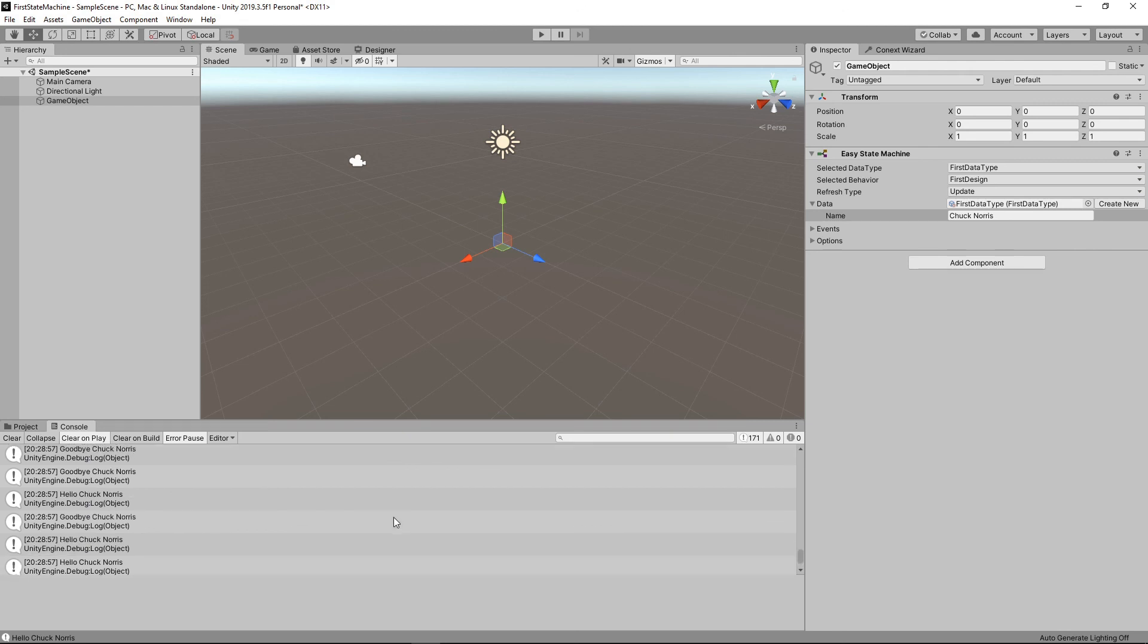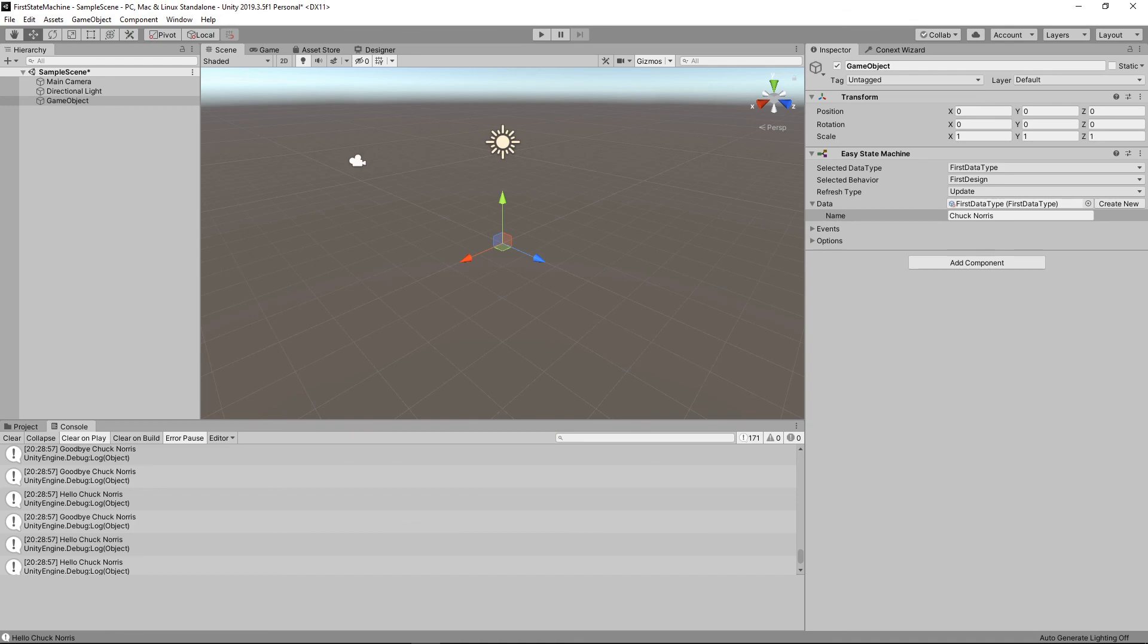So that's just what we expected and all of that in under five minutes. So great. Thanks for checking this out. Hopefully this gave you an overview of how easy state works and kind of gives you an idea of how easy it is to define behaviors inside of easy state. So thanks for watching.